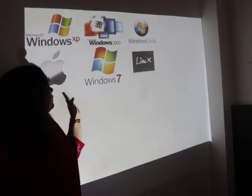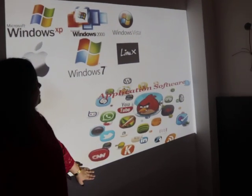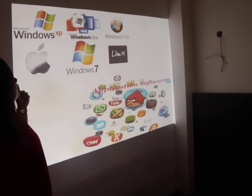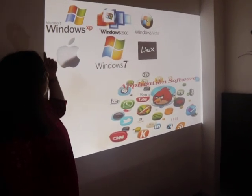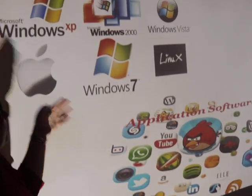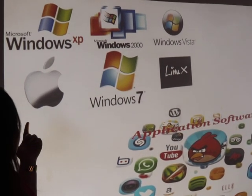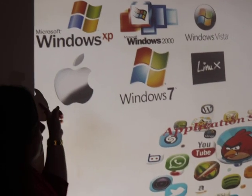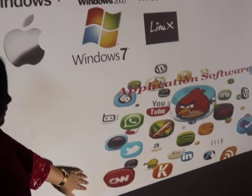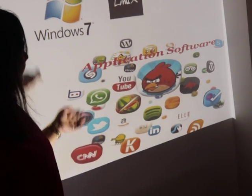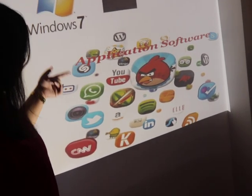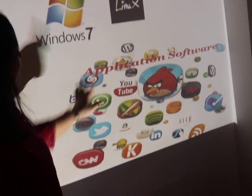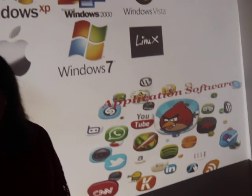Here I have shown you images of various types of software. In the first image, you see different types of system software — operating systems like Windows XP, Windows 2000, Windows 7, and Apple iOS. You are also seeing examples of application software like various games, YouTube, and WhatsApp, which are designed for the end user.